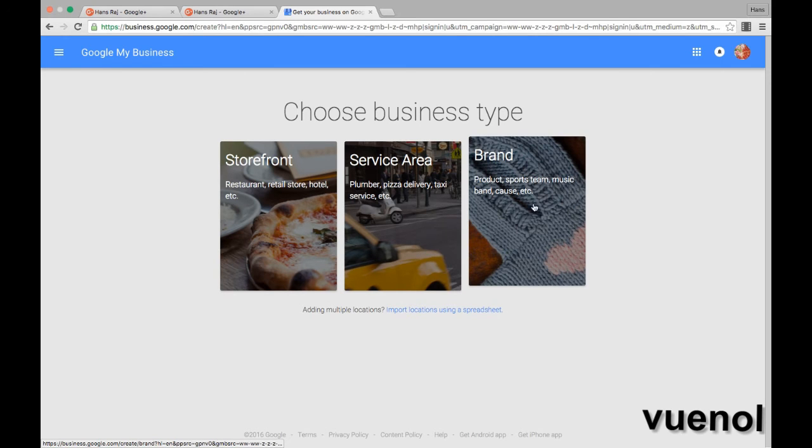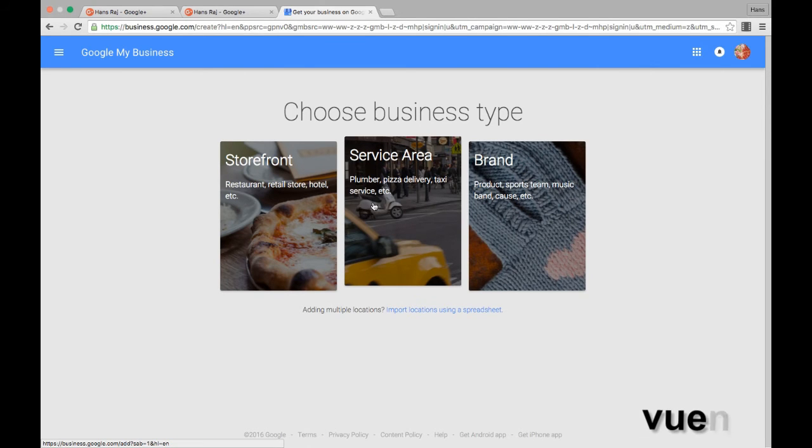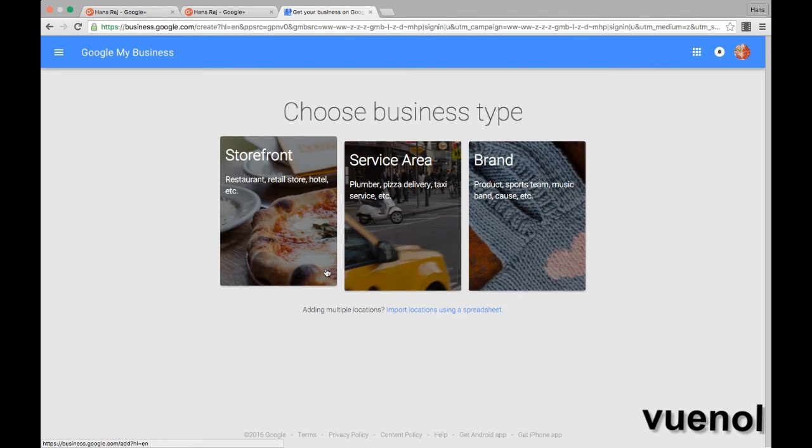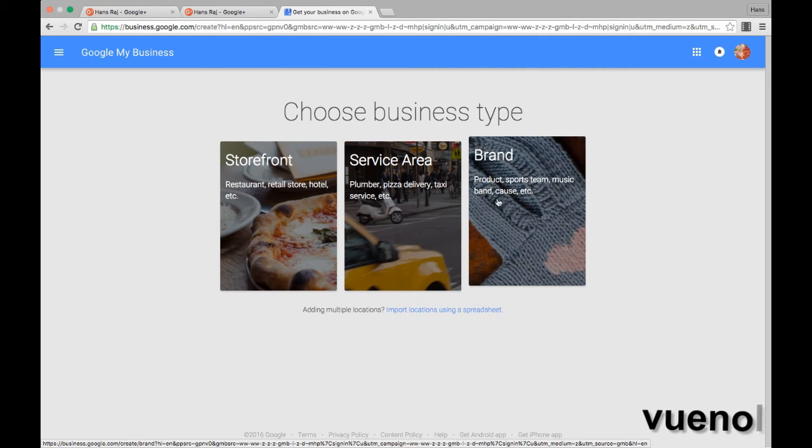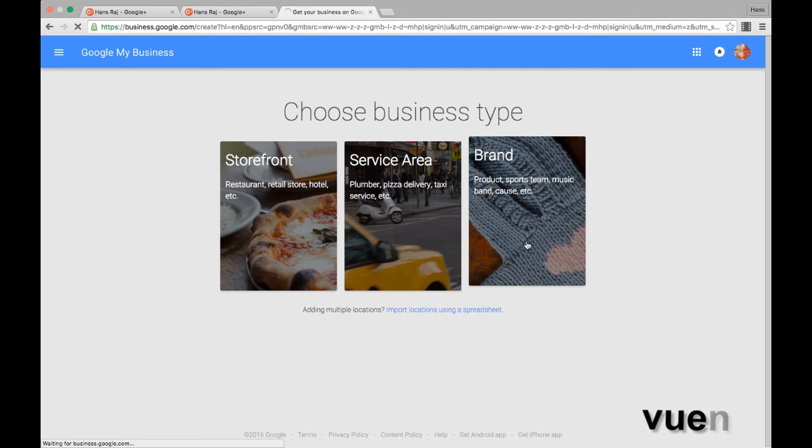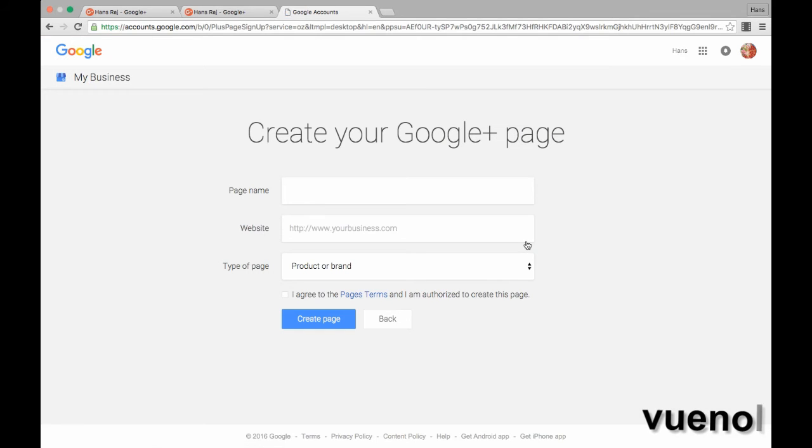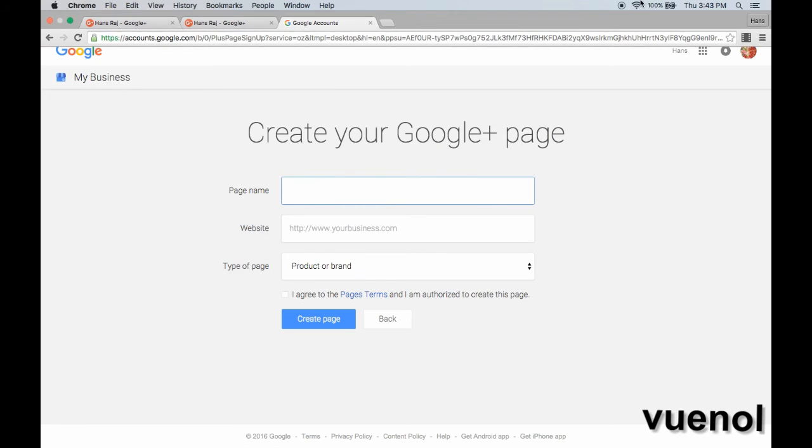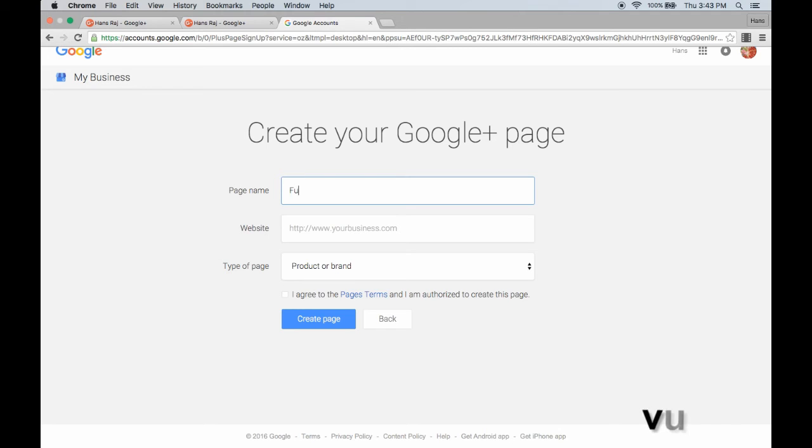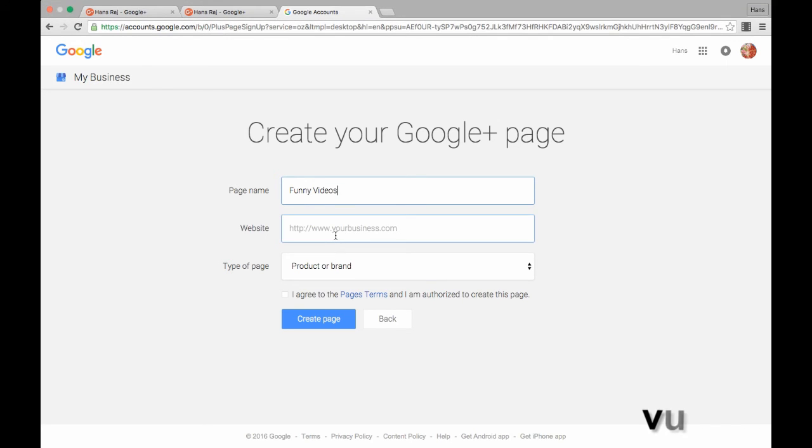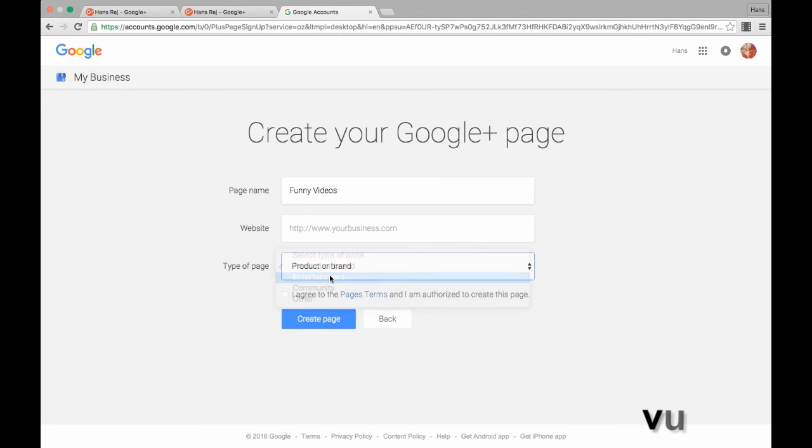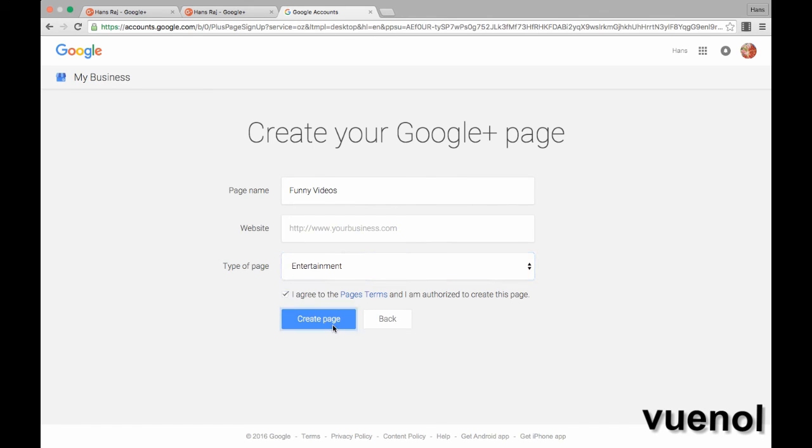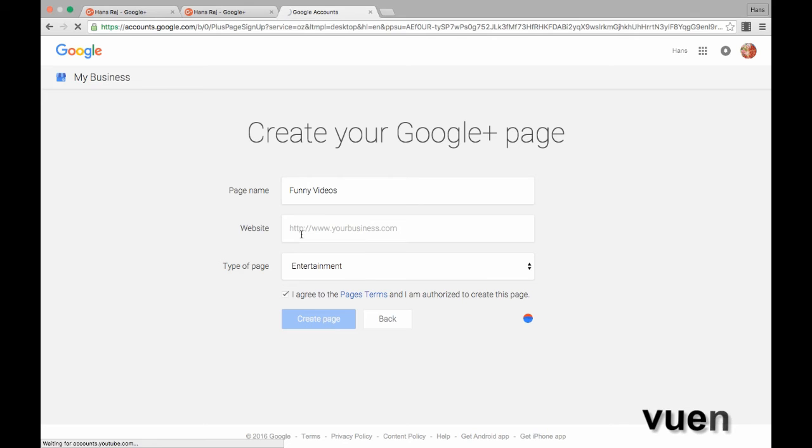You can create a page for sports team, music band, cause, or anything. Just click on whatever page type you want. Let's type 'Funny Videos' as an example. Type the website name, choose the type of page—it's an entertainment page. Click 'I agree' and create.